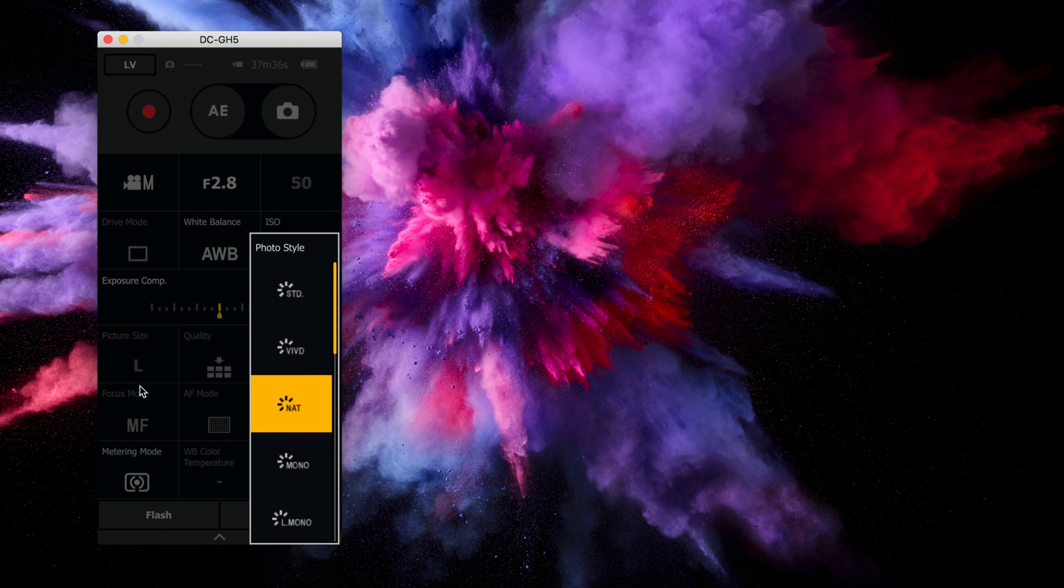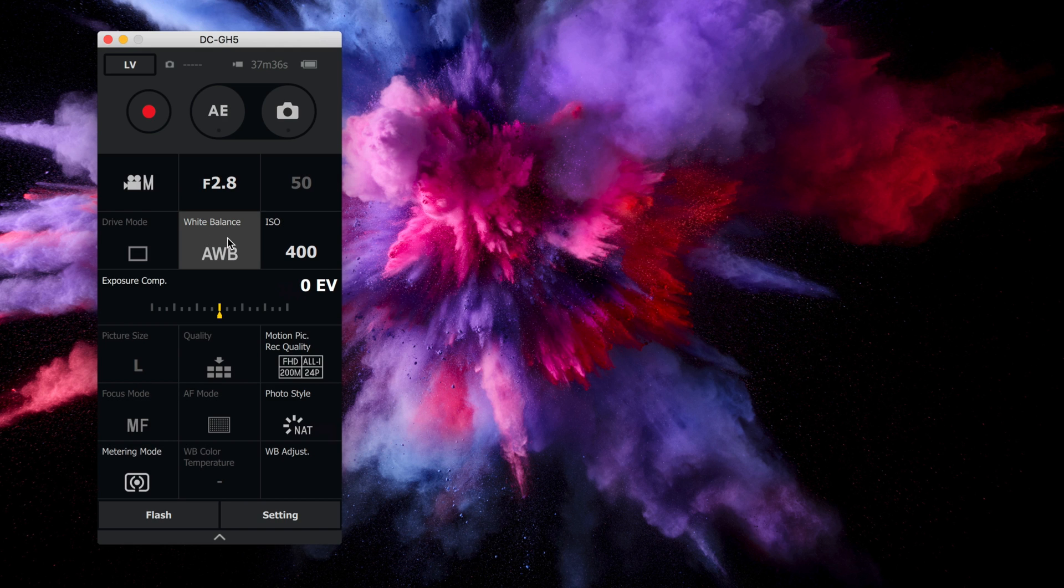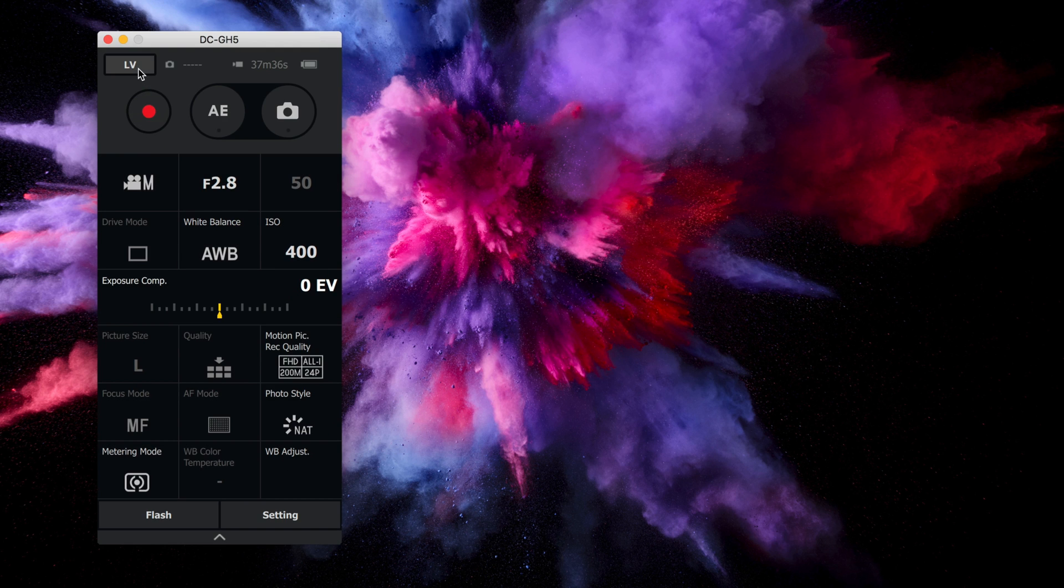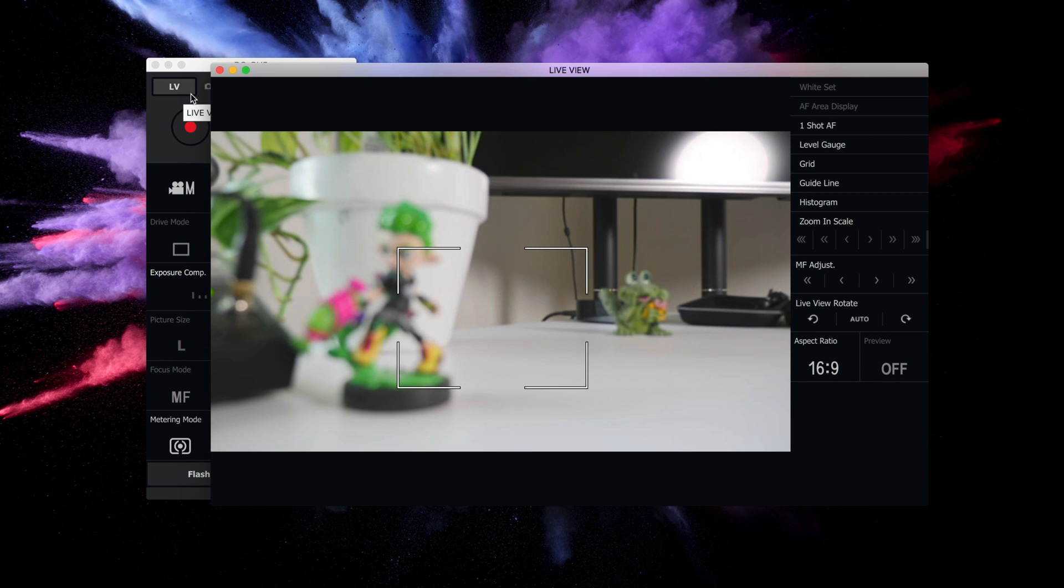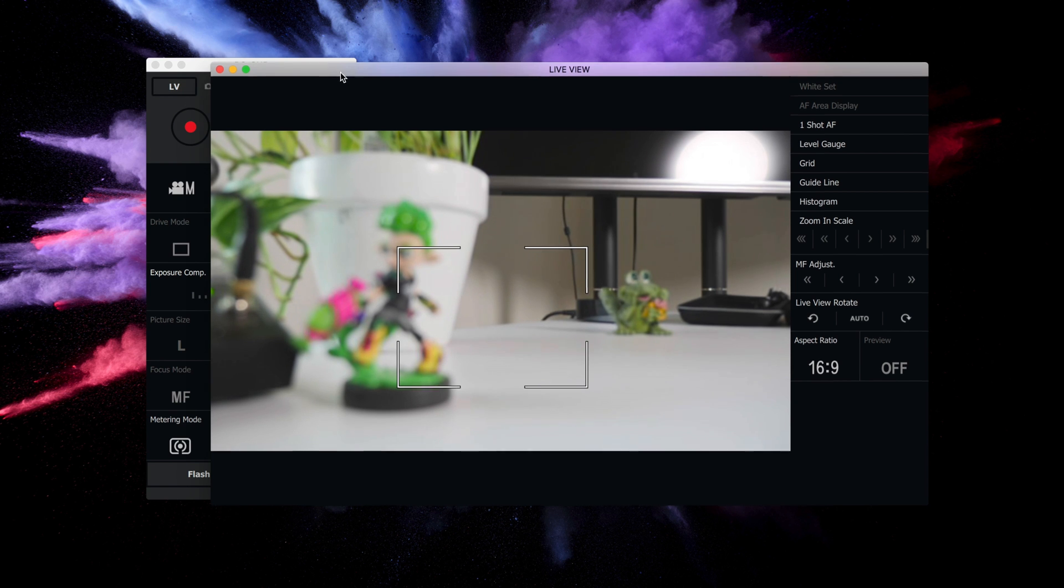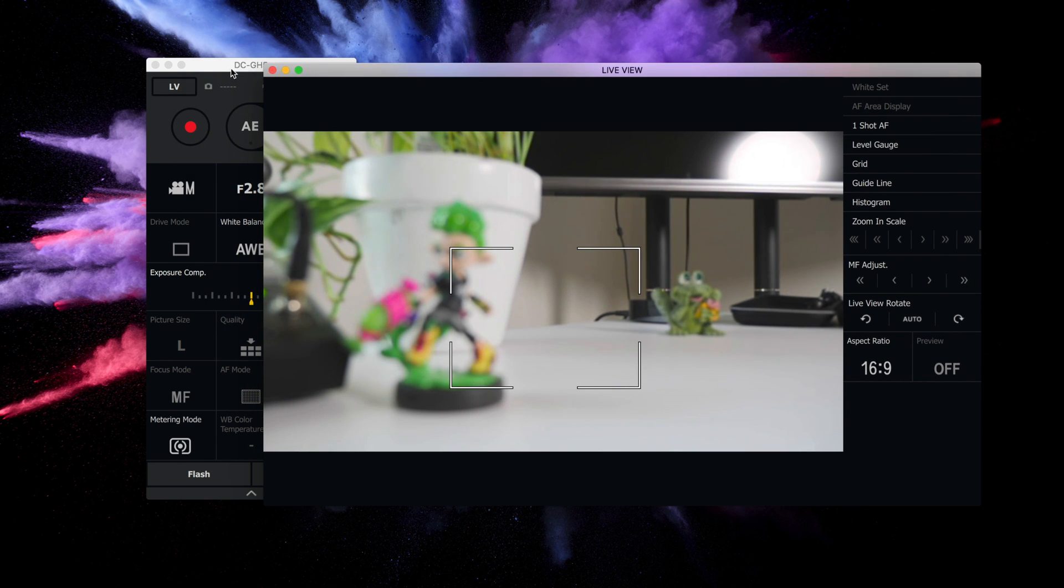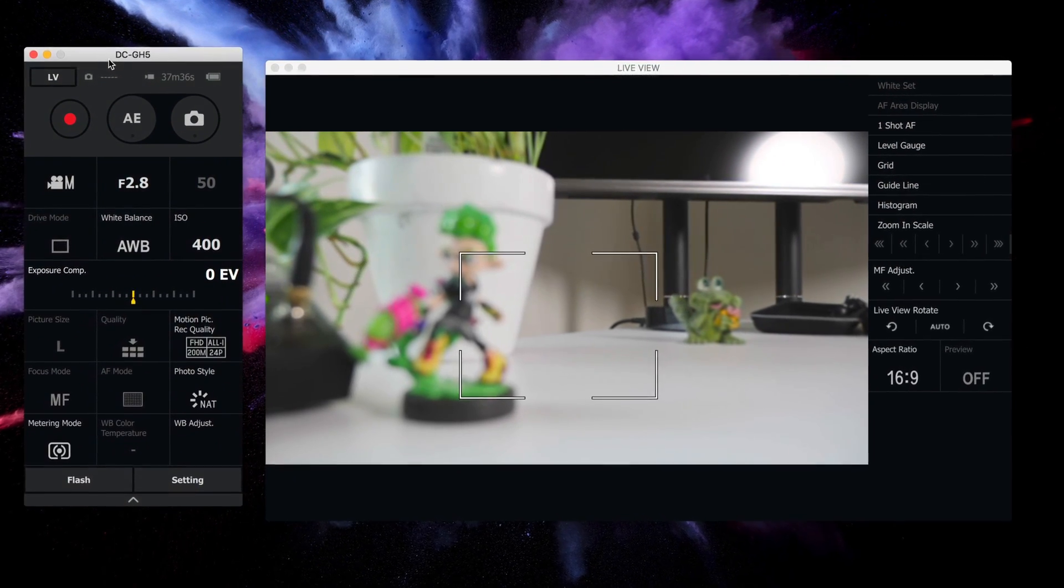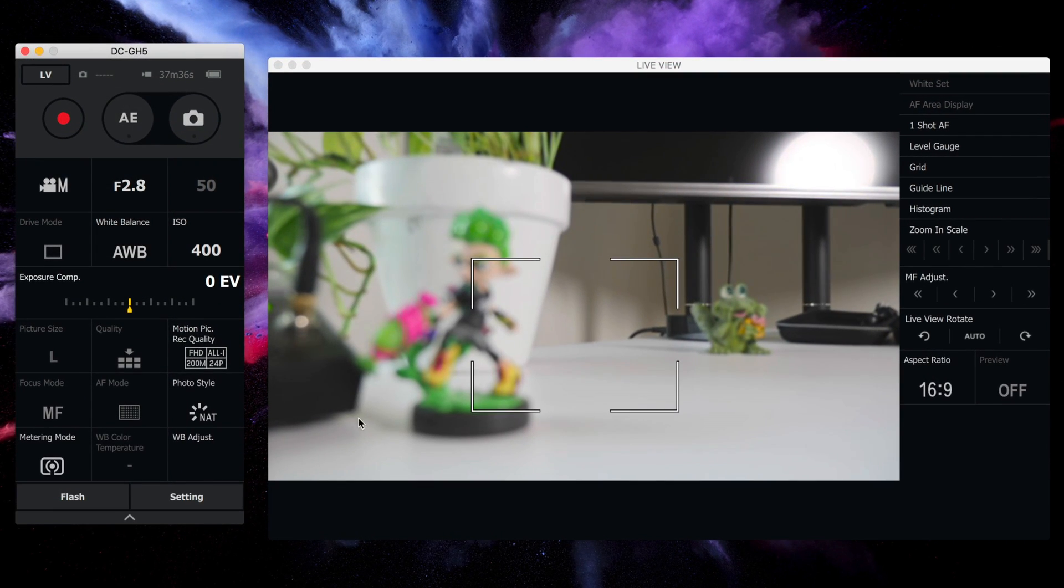And you can also change your photo style. So if you want to go to a more flat profile, you can do that or whatever the case may be. And then if you click the LV button, you can open up the viewfinder right there, right on your desktop.